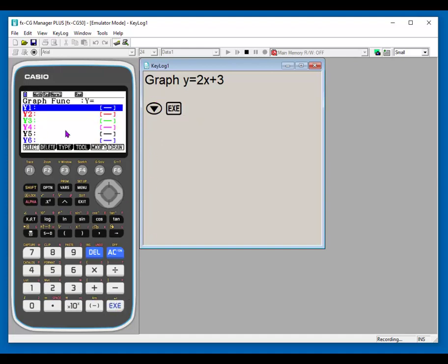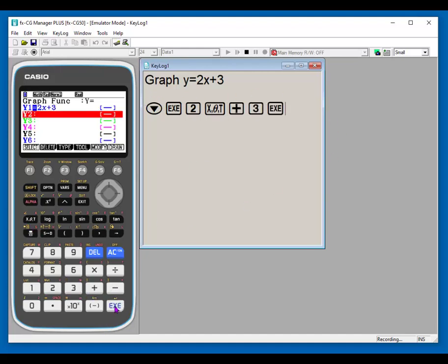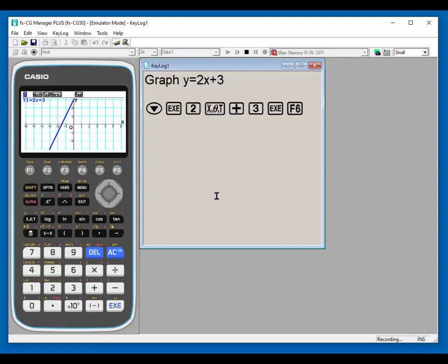Now I'm going to enter my equation that I was given. So 2x variable plus 3. So it is recording everything that I'm doing. And I hit execute. And then I hit F6 to draw.